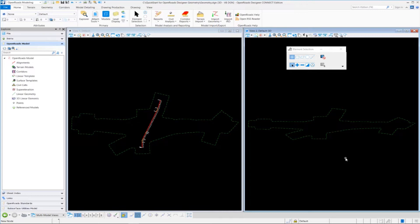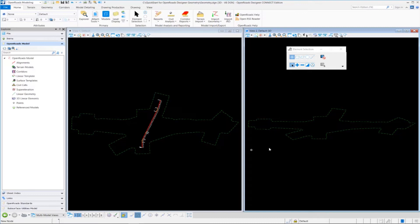And also recall that the 3D model was created by setting our active terrain model. So as soon as we attached the active terrain model and we set it active, the software automatically created the 3D model for us.